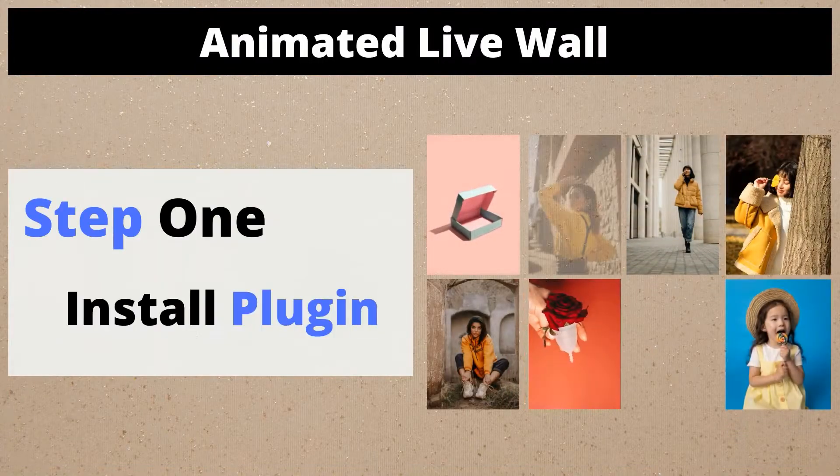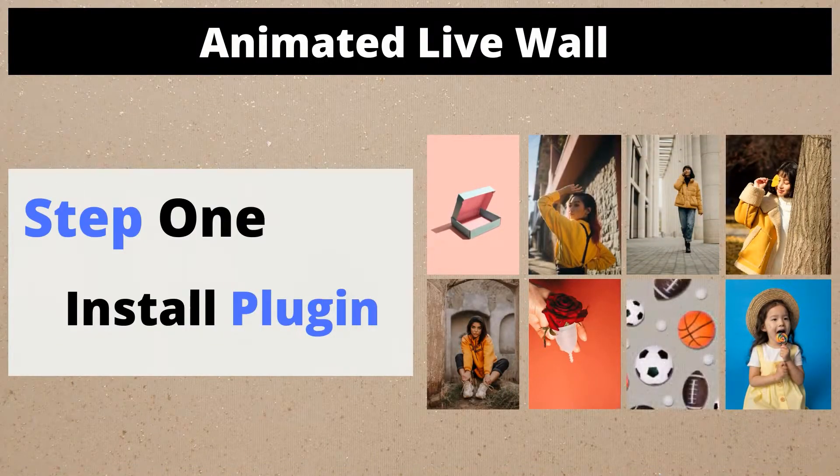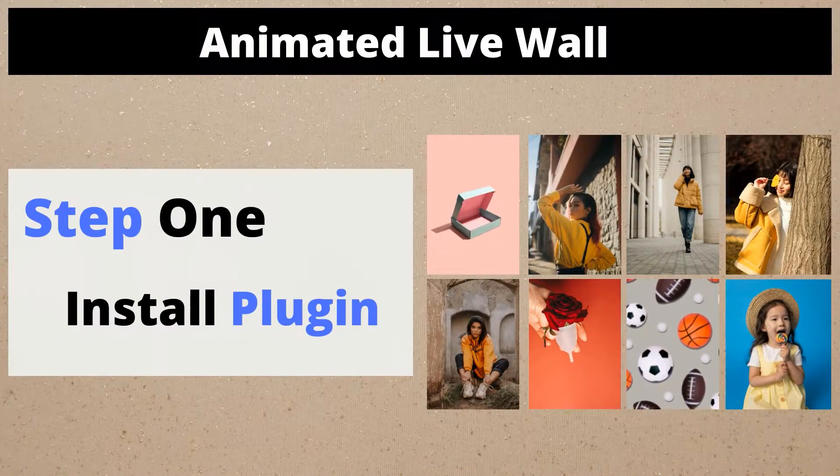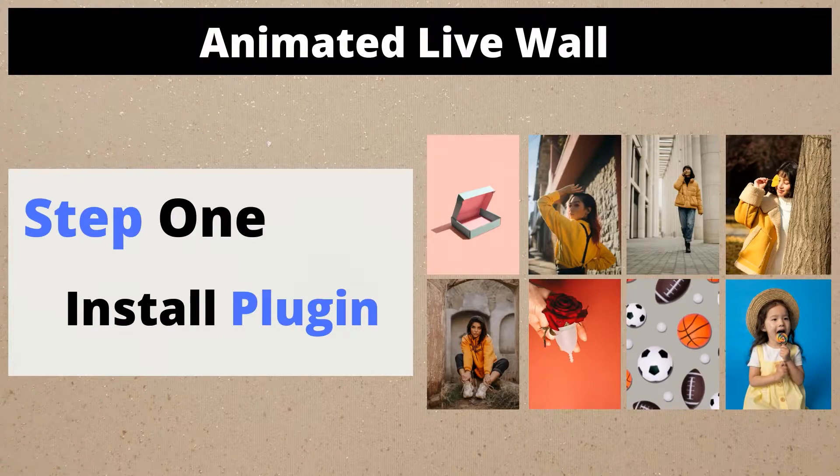Step 1: Install AnimatedLiveWall WordPress Plugin. In the first step we will search the AnimatedLiveWall for WordPress.org.